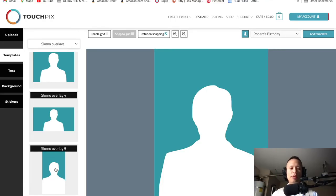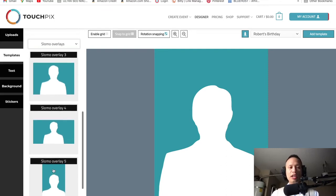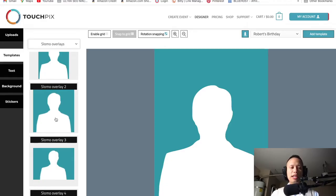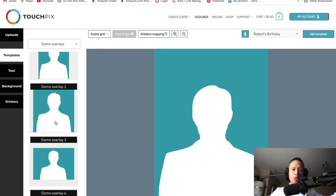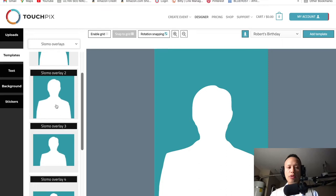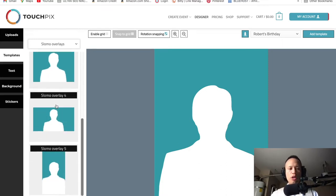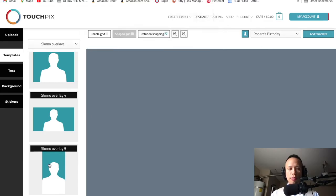The most popular ones are going to be this vertical one, which is nice because it captures most of the entire body and you can put it on TikTok, Instagram Reels, or any platform. Personally, the one I like most is slow-mo number three because it gets more details of your guests — it's closer and looks nicer doing a full 360 because it captures more width and movement. But today we're going to go with slow-mo overlay number five. I'll click on it, then go to the right side where it says 'Add Template.'